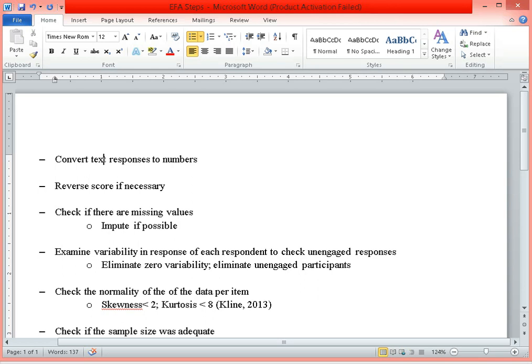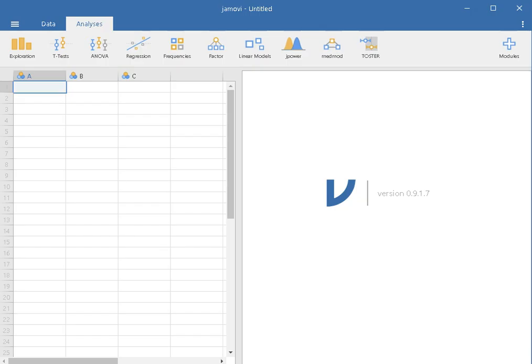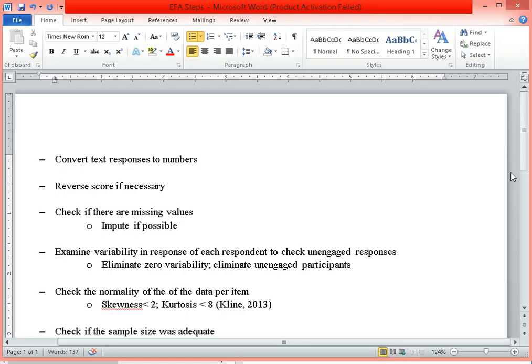Today we're going to discuss how to perform exploratory factor analysis using Jamovi. Jamovi is a free software you can download and install on your PC, and it can perform exploratory factor analysis given a particular data set.